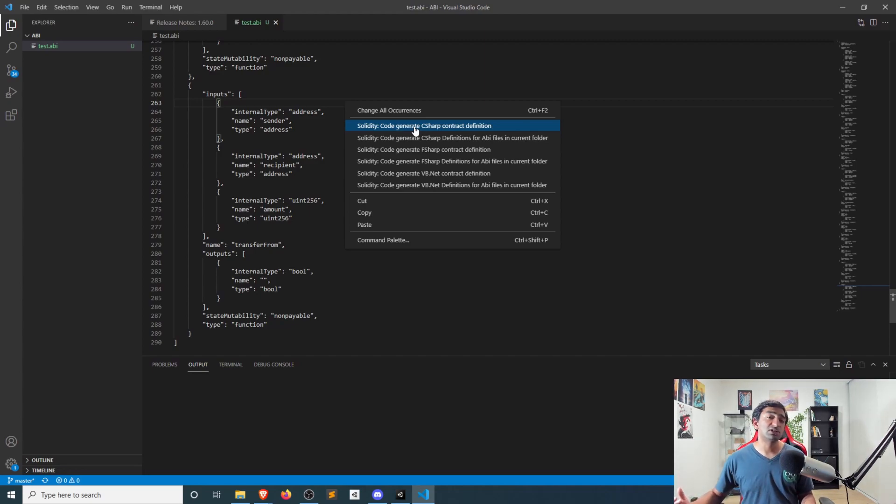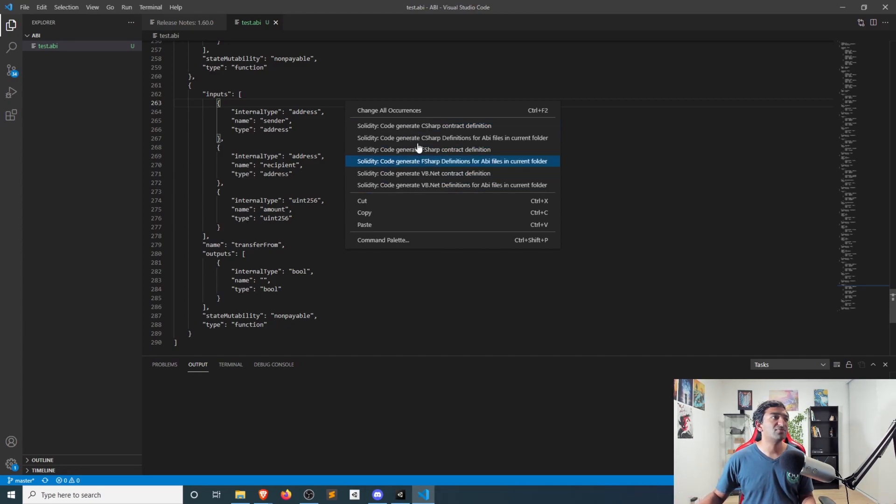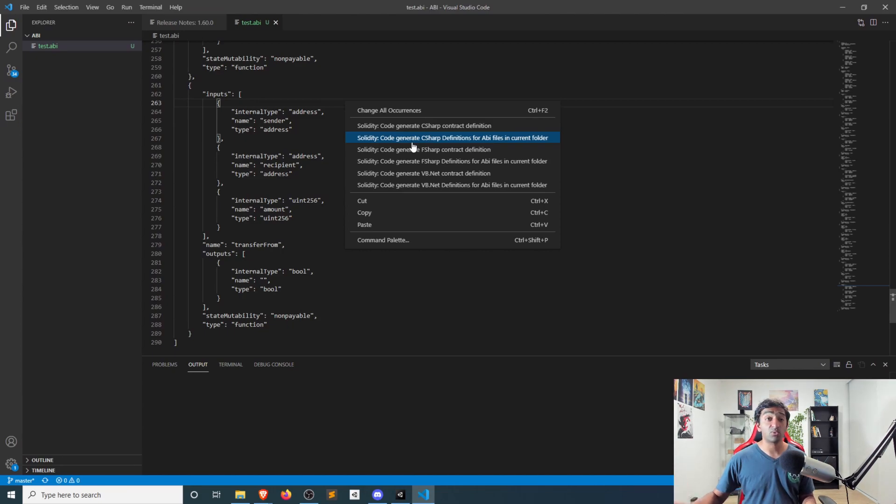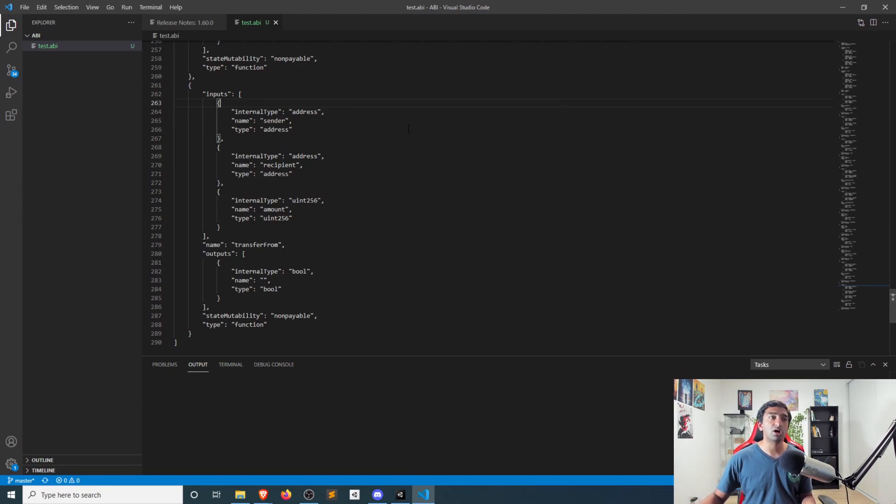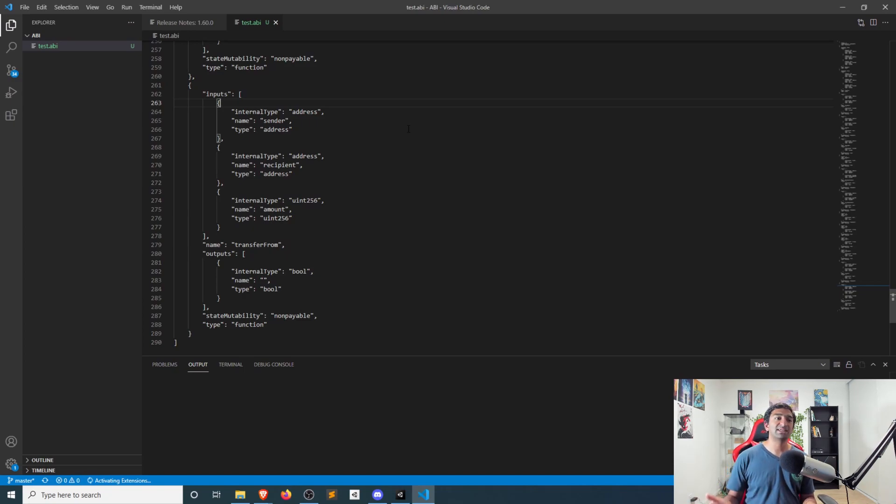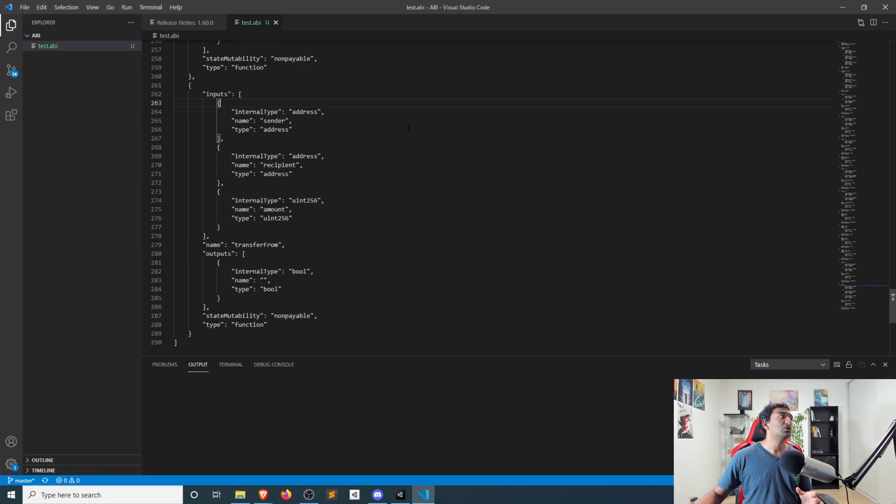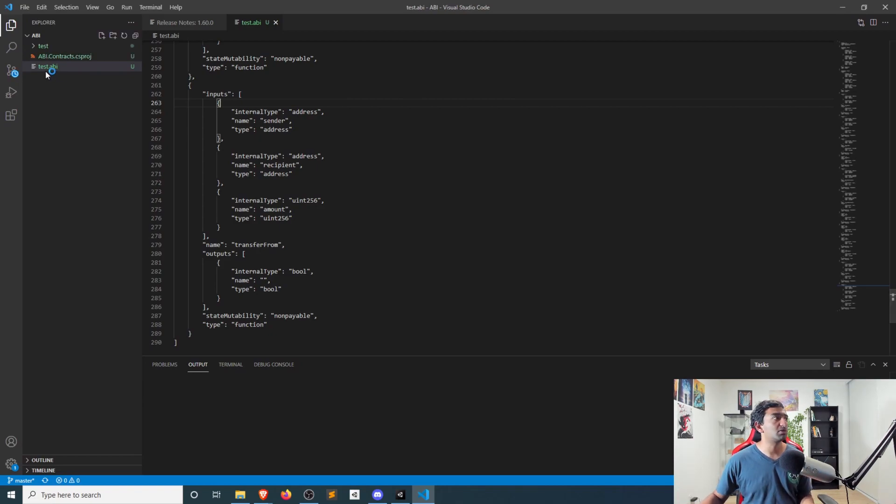Once we do that, and after you've installed the Solidity extension, you'll then have these options here if you right-click to generate the C-sharp contract definition. That'll take a few seconds, but once you do that, you will see a few folders within your project.